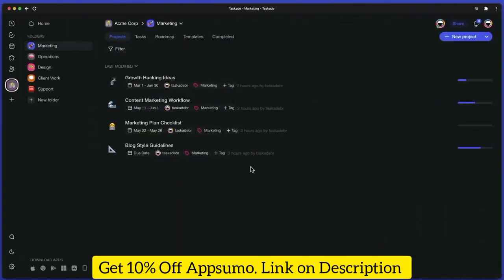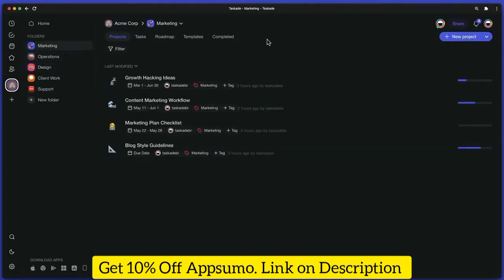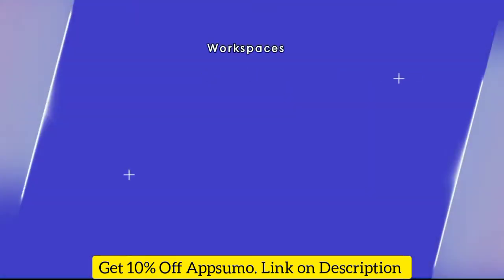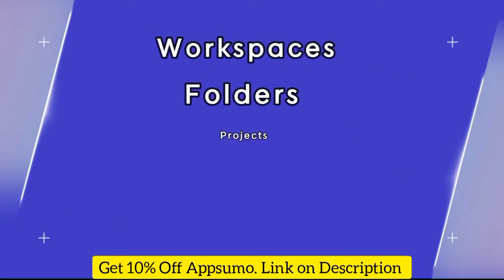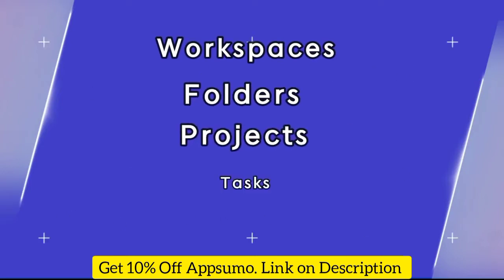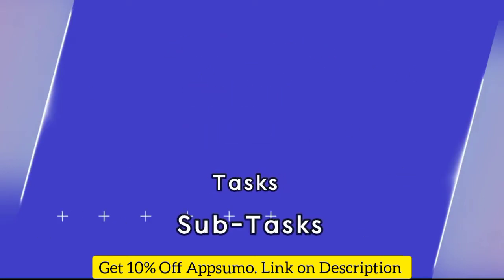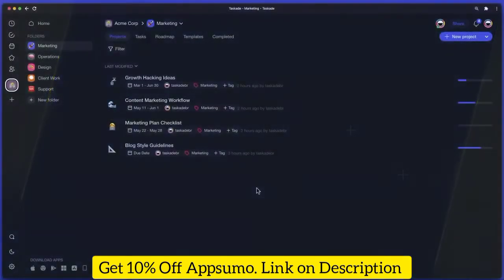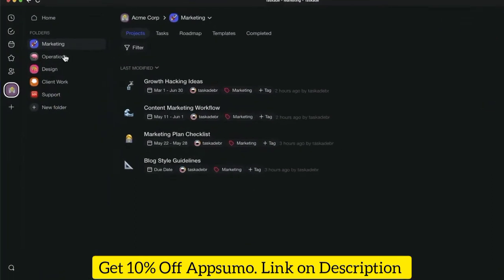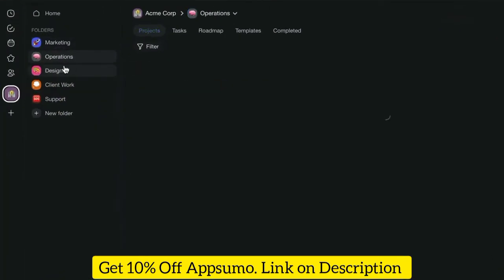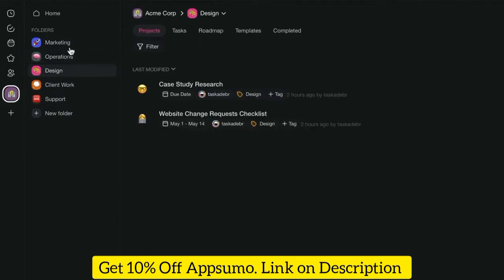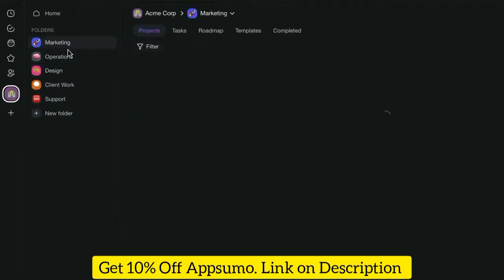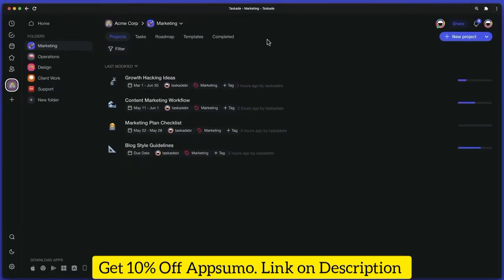Taskade's hierarchy and structure is organized into workspaces, folders, projects, tasks, and subtasks. This gives you the power to design your workflow any way you want. For example, you can create a workspace for your company, separate folders for individual teams or departments, and nested projects where the actual work happens.